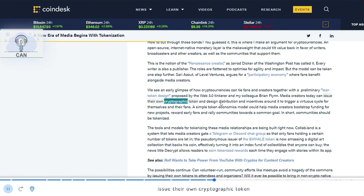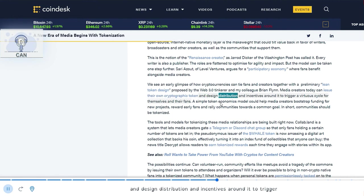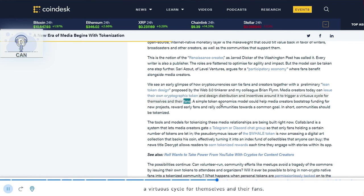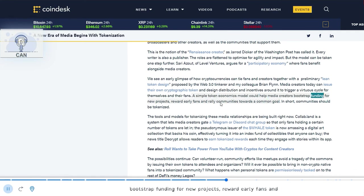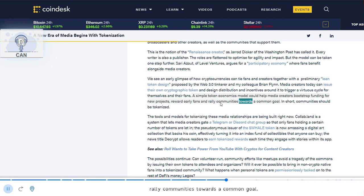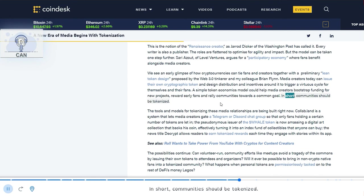A simple token economics model could help media creators bootstrap funding for new projects, reward early fans and rally communities towards a common goal. In short, communities should be tokenized.